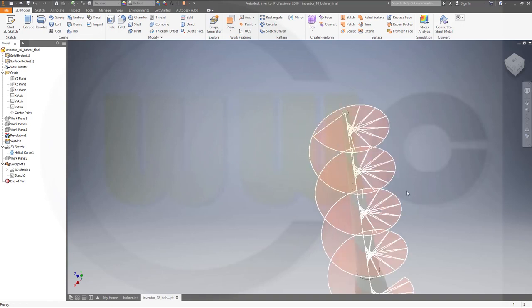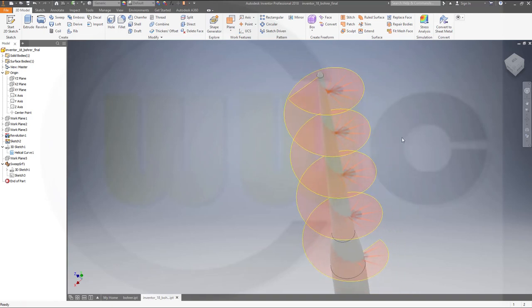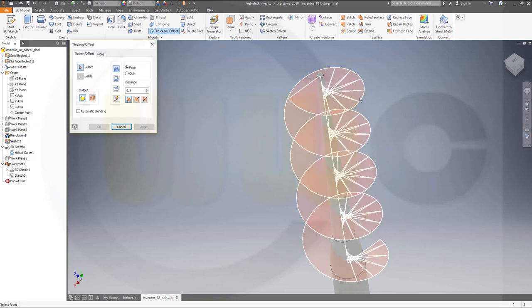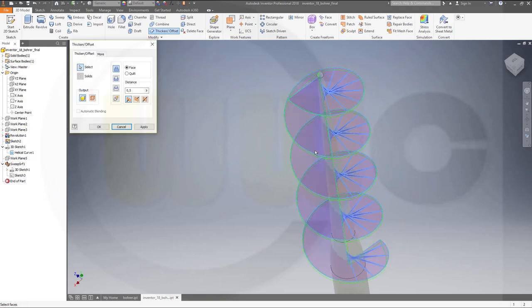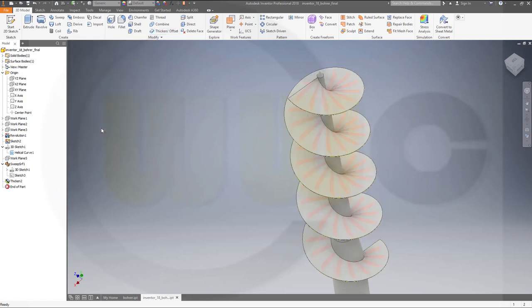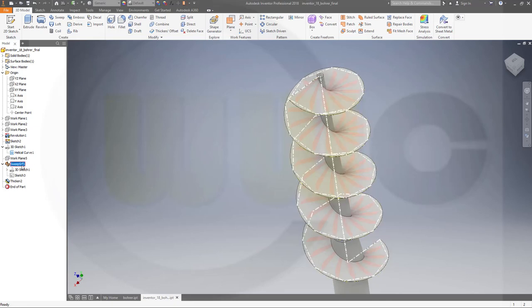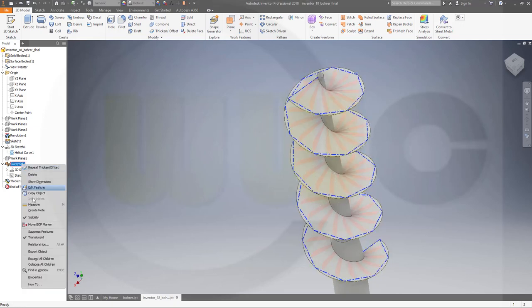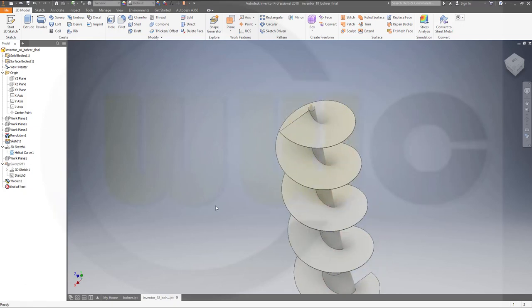So let's thicken that surface. Go to thicken that surface. Make it 0.05, for example. And okay. Make it to both sides. Hide that surface.